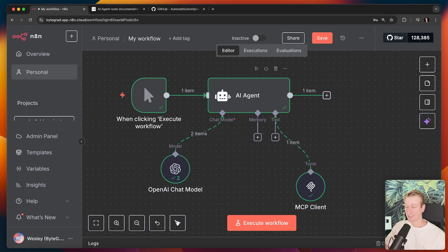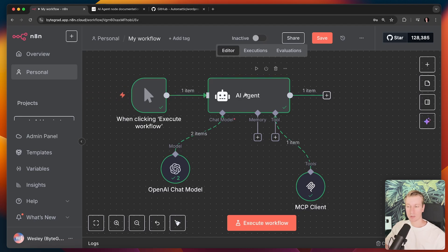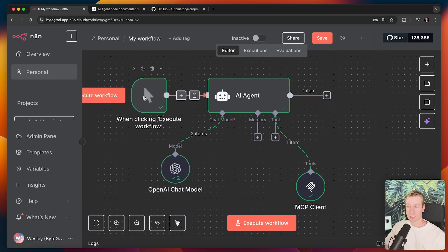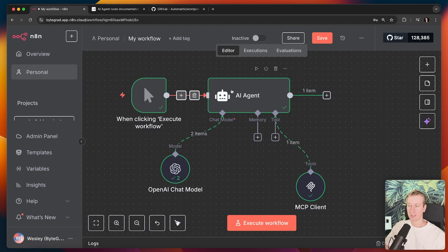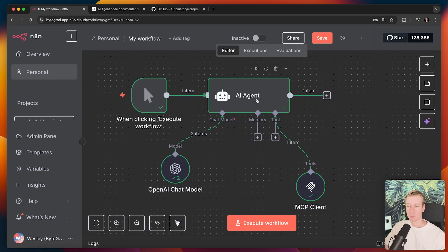Basically in N8N we can create these workflows. There can be a trigger, maybe somebody submitted a form and based on that we can run some logic. So I can have an AI agent here. Maybe for example an Excel file with post titles was submitted, then those titles can go to my AI agent and my AI agent can create the content for the post based on those titles.